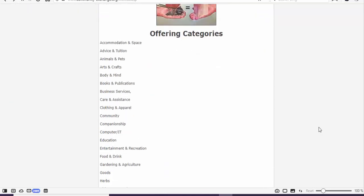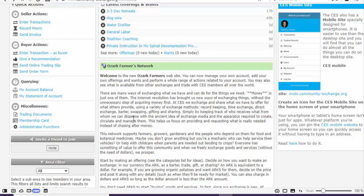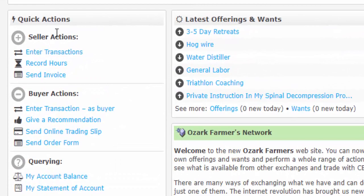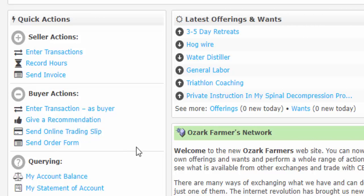Down here you'll find the offering categories again. Refer to this when you're making your offerings or want to do a search. A tip: if something just isn't getting any attention, maybe it's in the wrong category — try switching categories. Now scrolling back up to the left-hand side, these are quick actions you'll use quite a bit. Here we have seller actions, including entering transactions, recording hours, and sending an invoice. Buyer actions include entering a transaction as a buyer. And giving a recommendation — please do. If someone provides a service or gives you something valuable and it's been a wonderful transaction, please give them a recommendation, because that's really useful for getting to know who we can rely on.